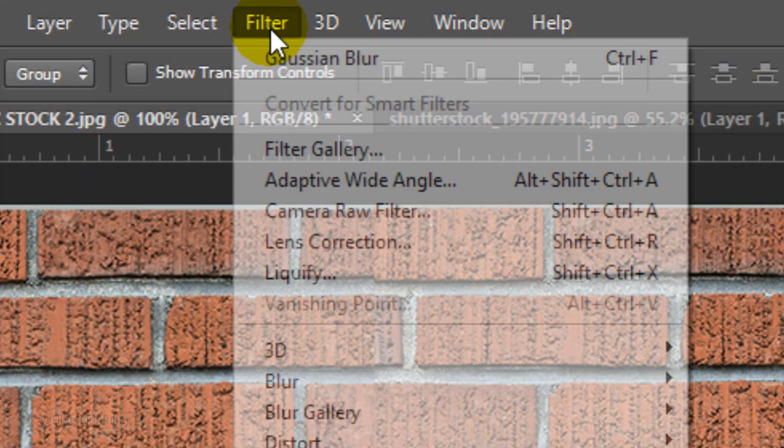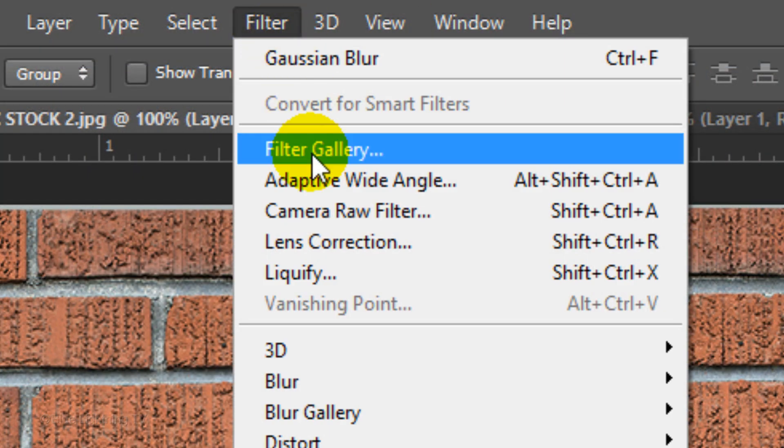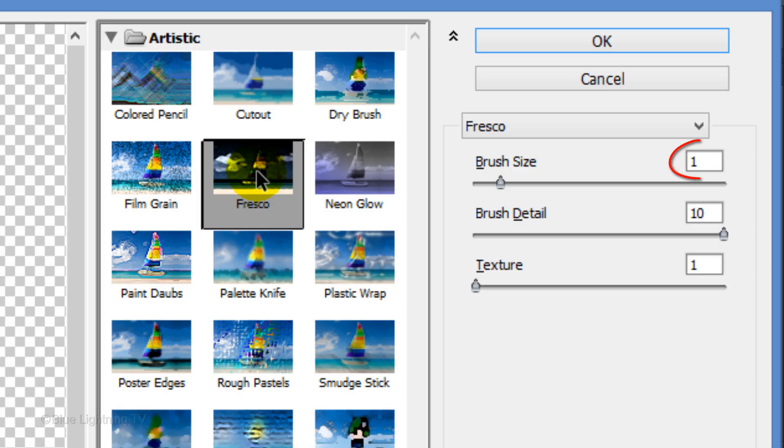First, go to Filter and Filter Gallery. Open the Artistic folder and click Fresco. I'll make the Brush Size 1, the Brush Detail 10, and the Texture 1.